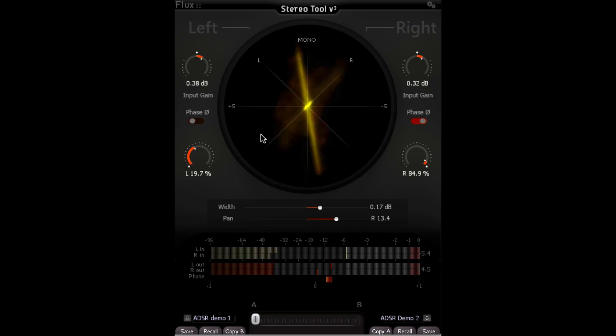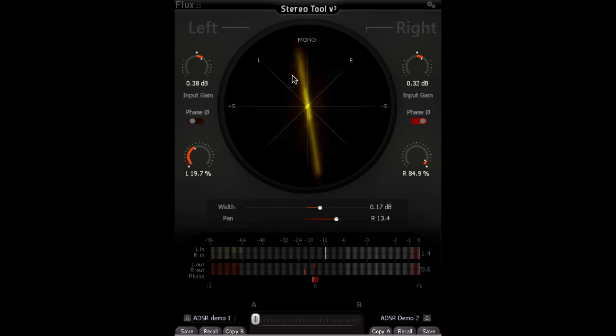When I activate it, we can see that we have a phase meter, a phase vector scope, also called a goniometer. It lets us see what's happening as far as the location. We're seeing some little delay things pinging back and forth still.